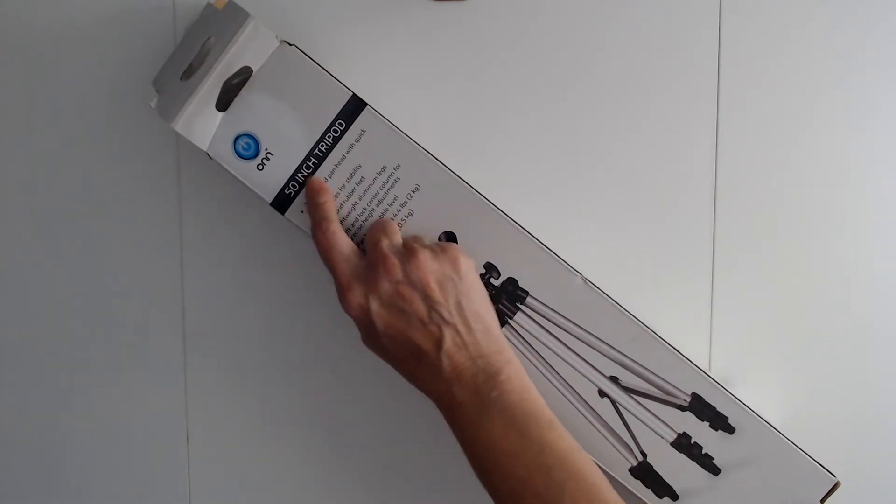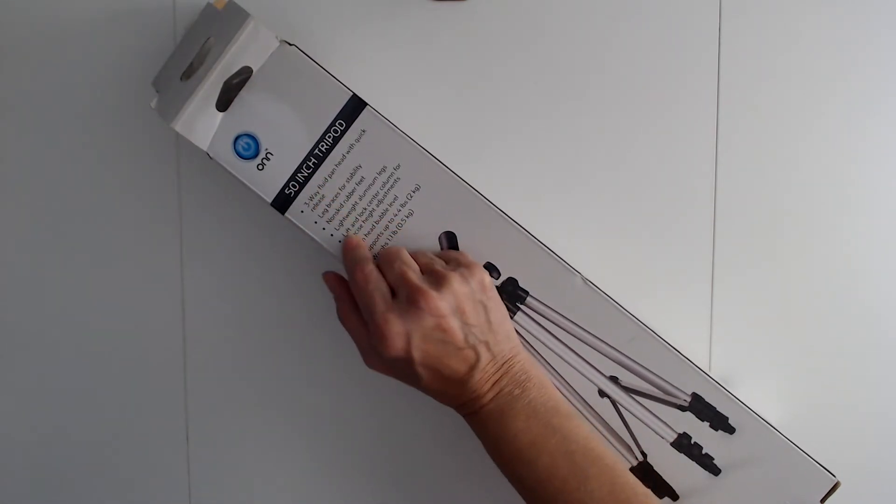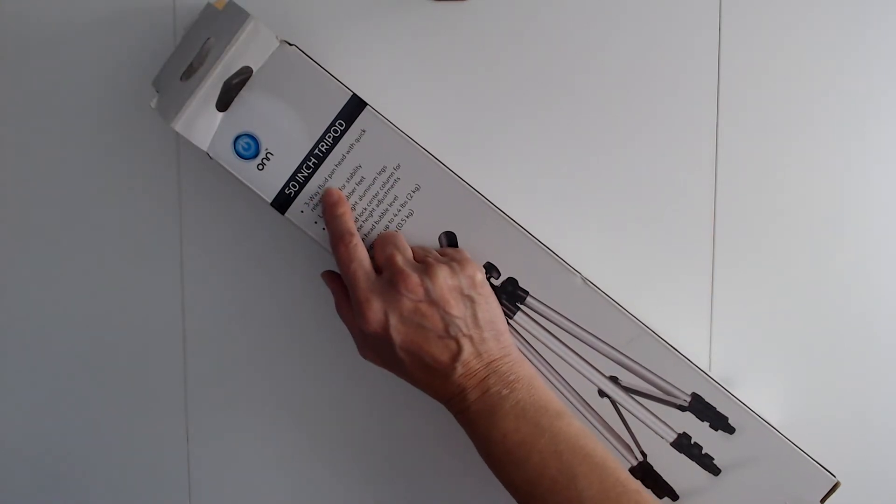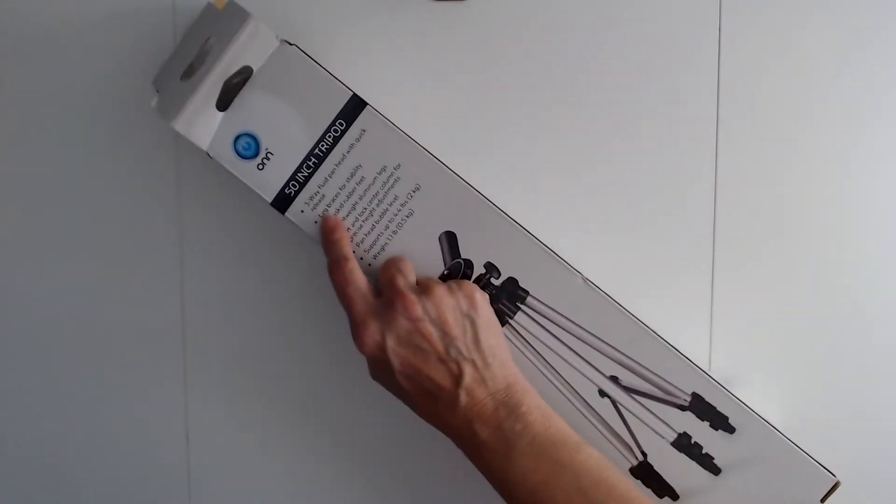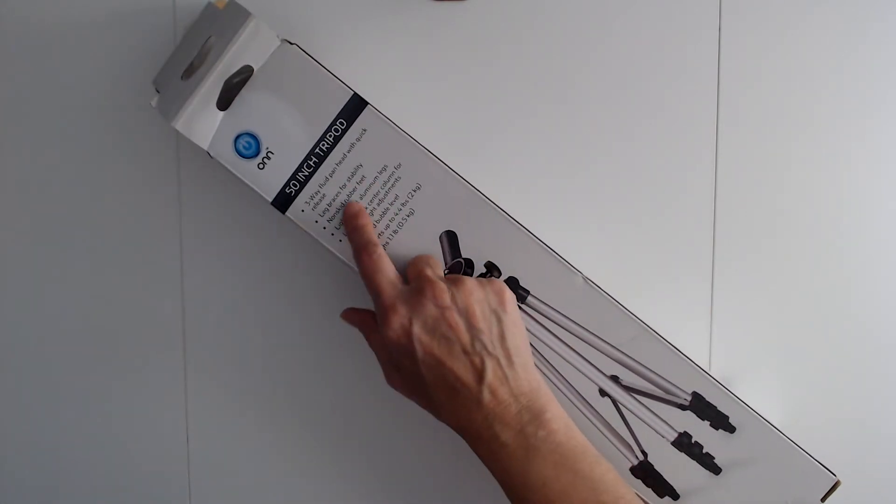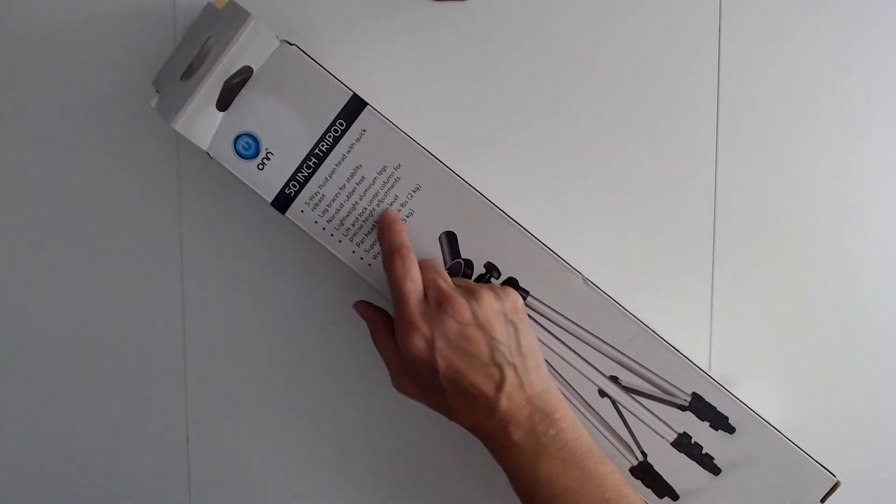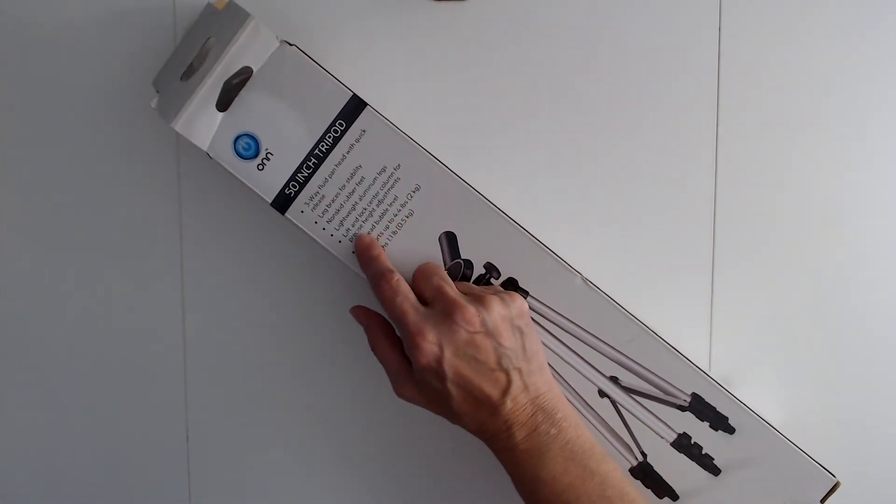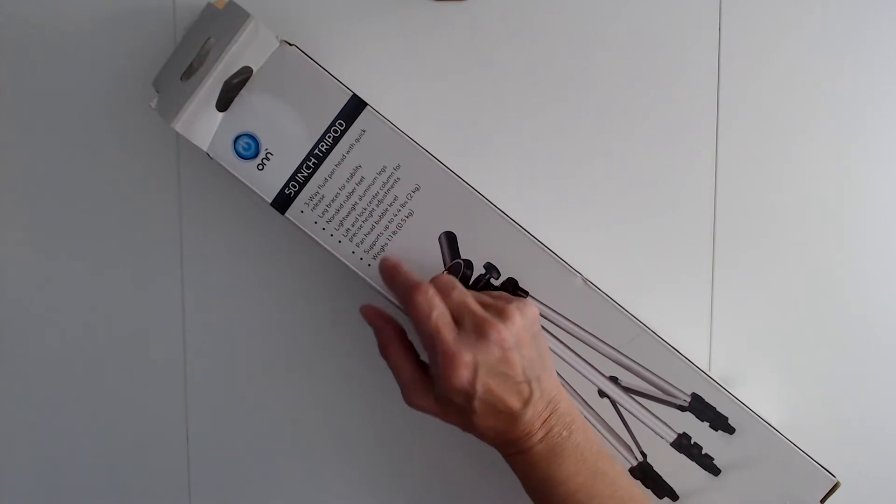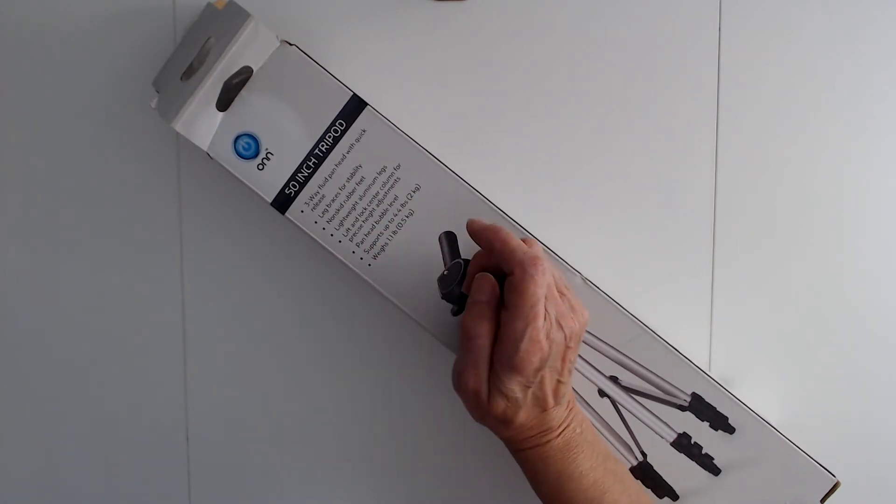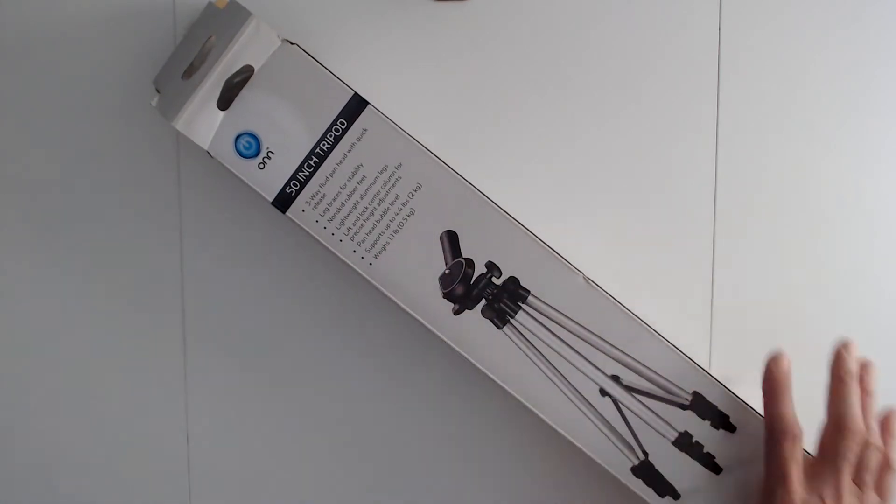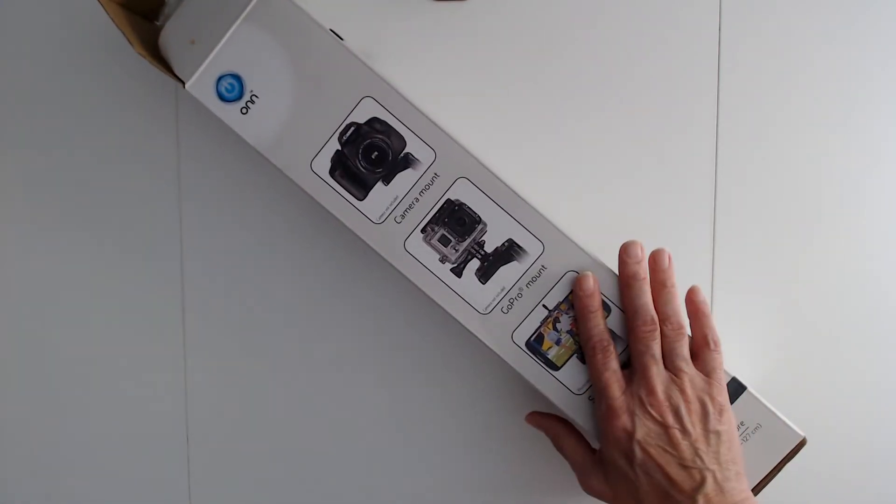This is a 50-inch tripod with a three-way fluid pan head with quick release, leg braces for stability, non-skid rubber feet, lightweight aluminum legs, lift and lock center column for precise height adjustment. The pan head bubble level supports up to 4.4 pounds and weighs 1.1 pounds. I use this one, this is another one that I like to video on.